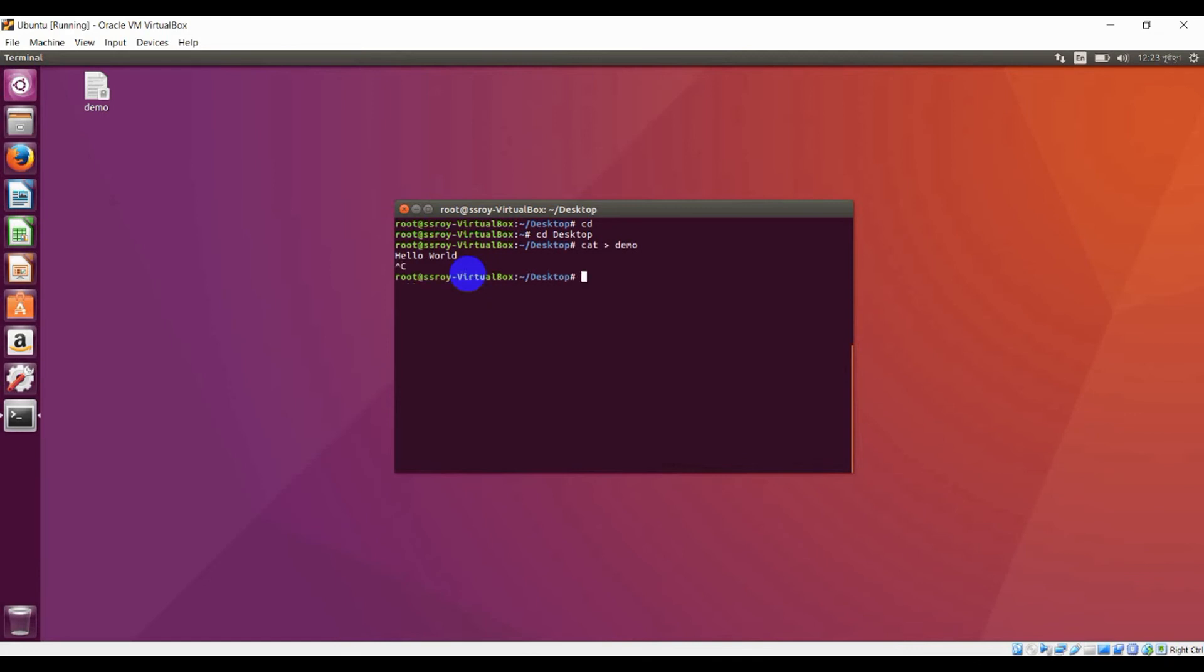If you want to see what you wrote in this file, you can see that by writing this command: 'cat' space your file name, enter. You'll see 'hello world'. If you want to rename this file, just type 'mv', your old file name, and new file name.